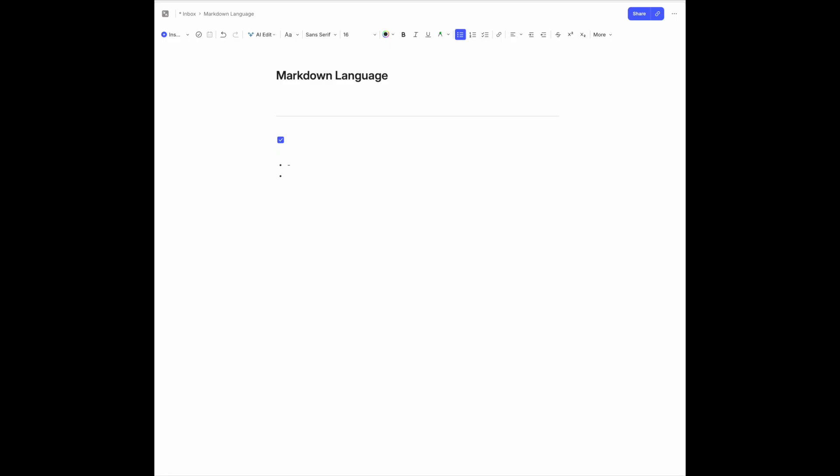So those are the latest updates. Nothing earth-shaking, but you can imagine that Evernote is adding some easy fixes to version 10 before they roll out version 11.